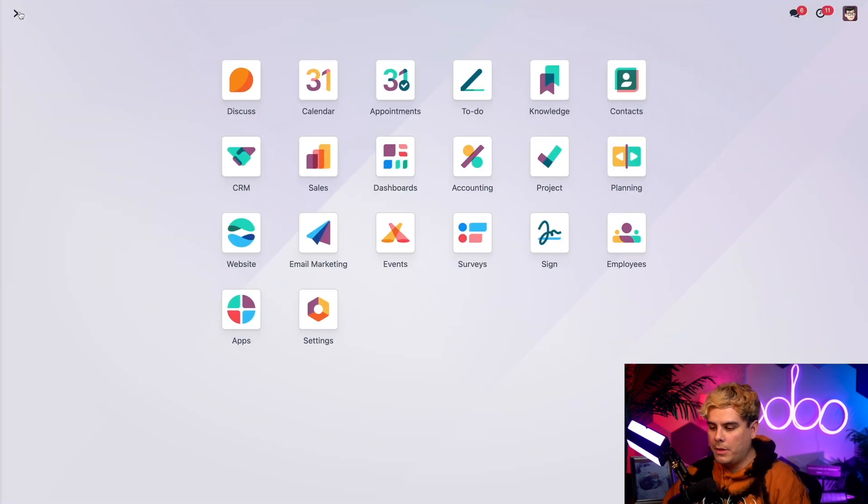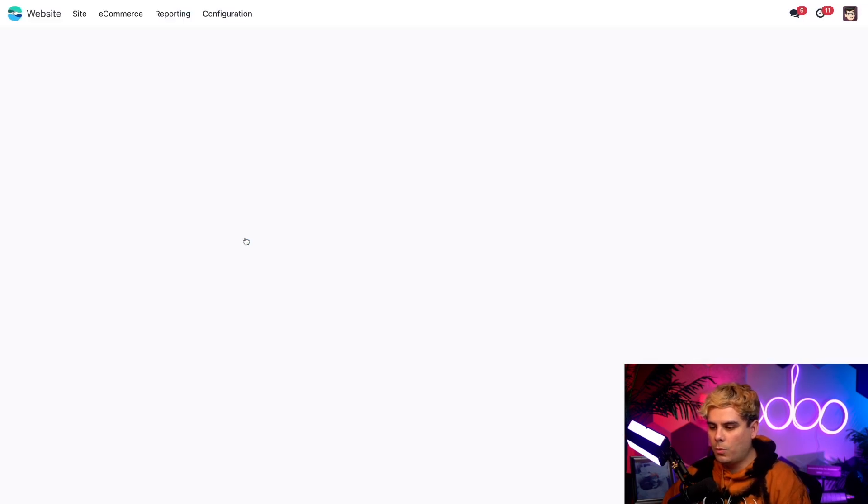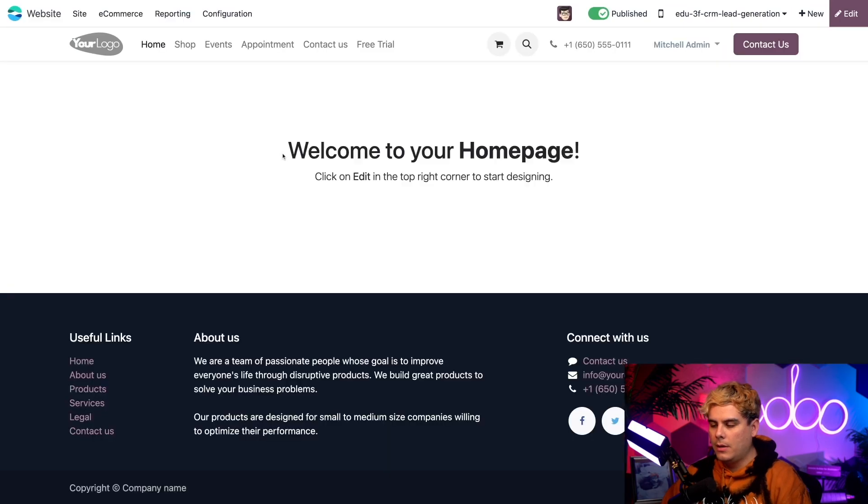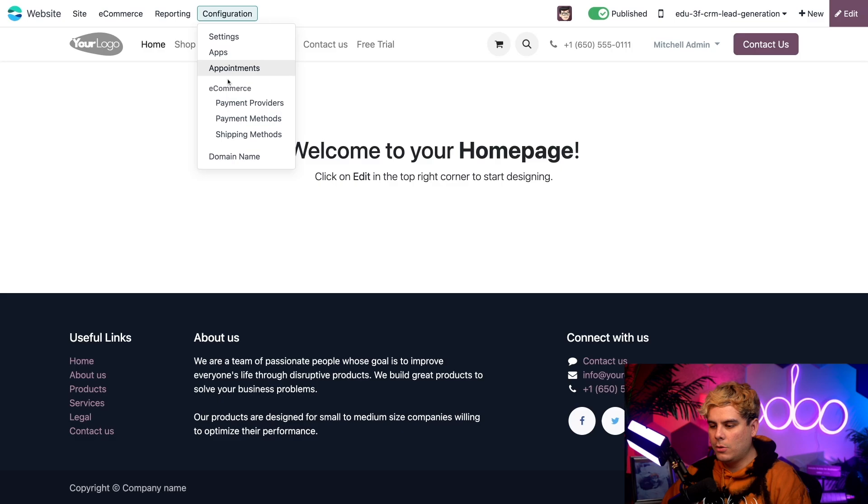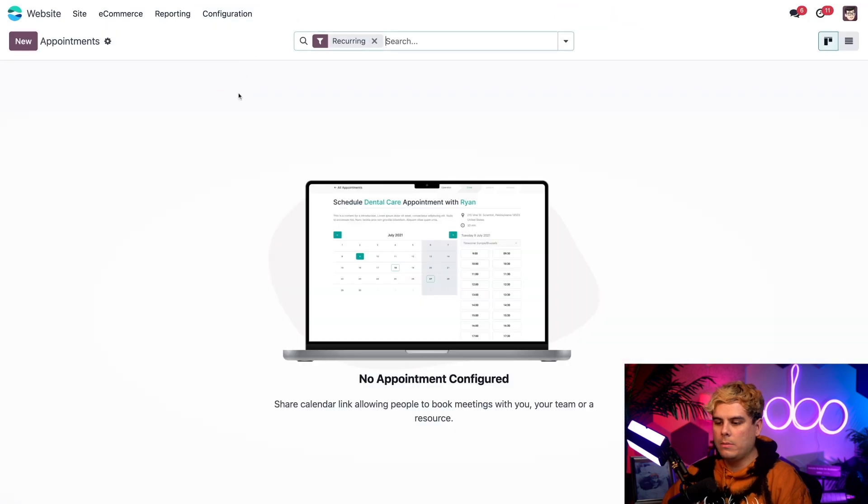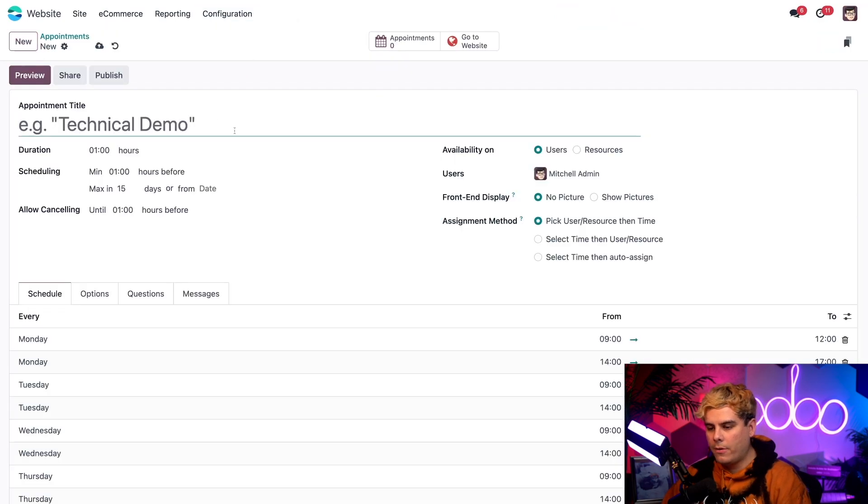Now to do that, we're actually going to go back to our main dashboard and select website. Now up here at the top, we're going to select configuration and appointments. And I want you to hit that new button on the far left. Perfect.